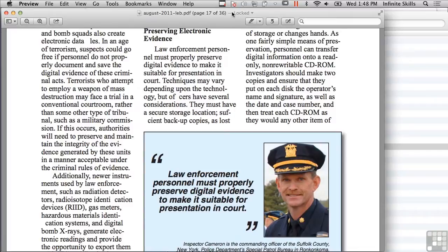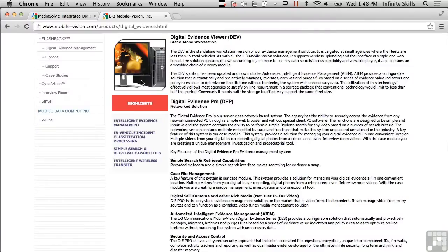There's a quote here: 'Law enforcement personnel must properly preserve digital evidence to make it suitable for presentation in court.' That's really the critical point, particularly if you're talking about a law enforcement related investigation. It's got to be stored in a way that you can present it in court and not have it questioned or challenged.